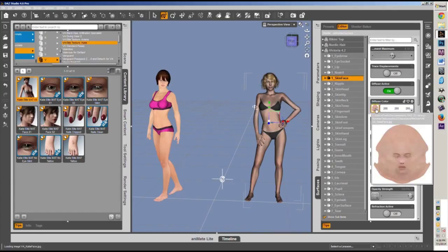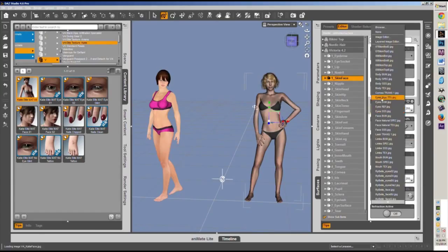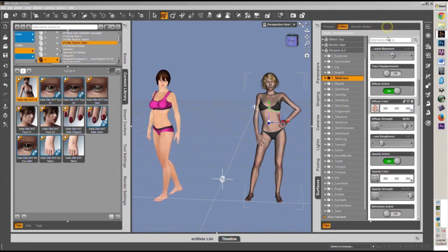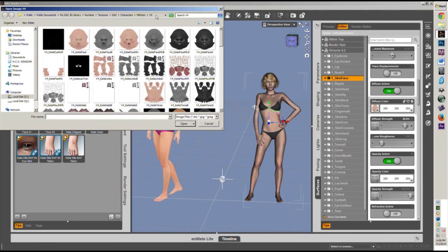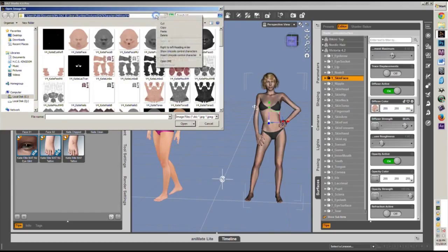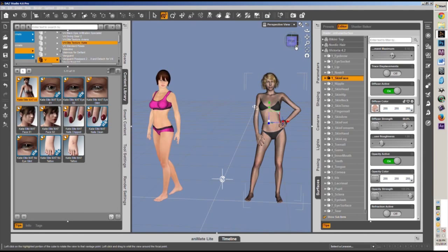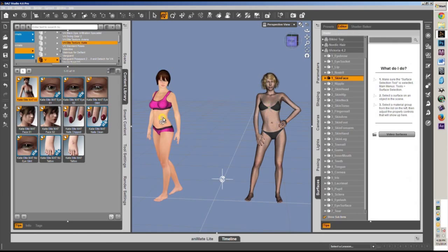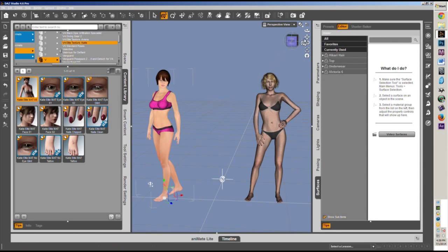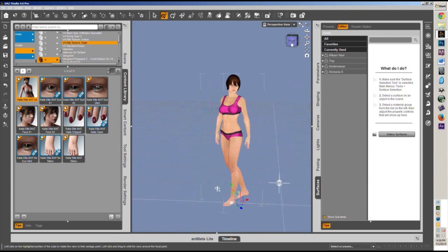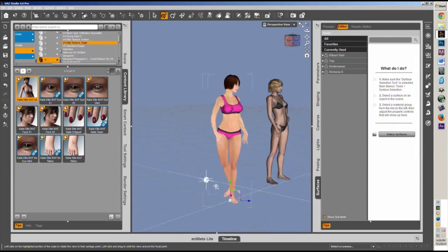First we go to Face, come down and look for Diffuse Color. Left-click on it and hit Browse. Then left-click in the path field and hit Ctrl+C, or right-click and hit Copy. Then just cancel — what I wanted to do was get that location for those textures.